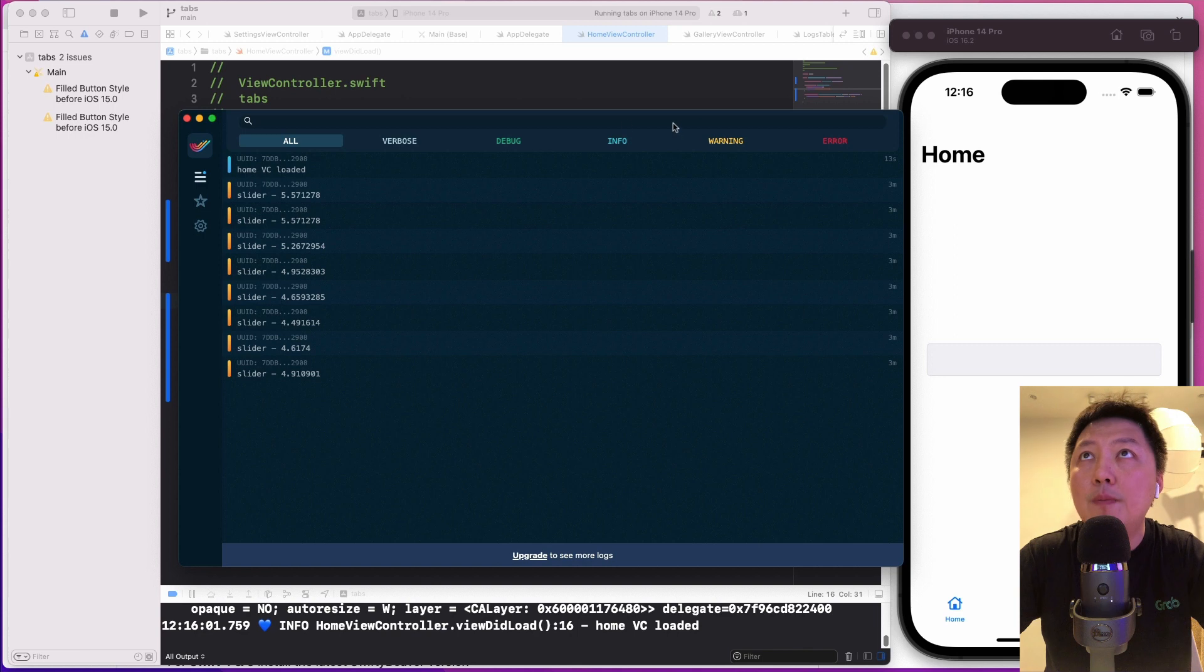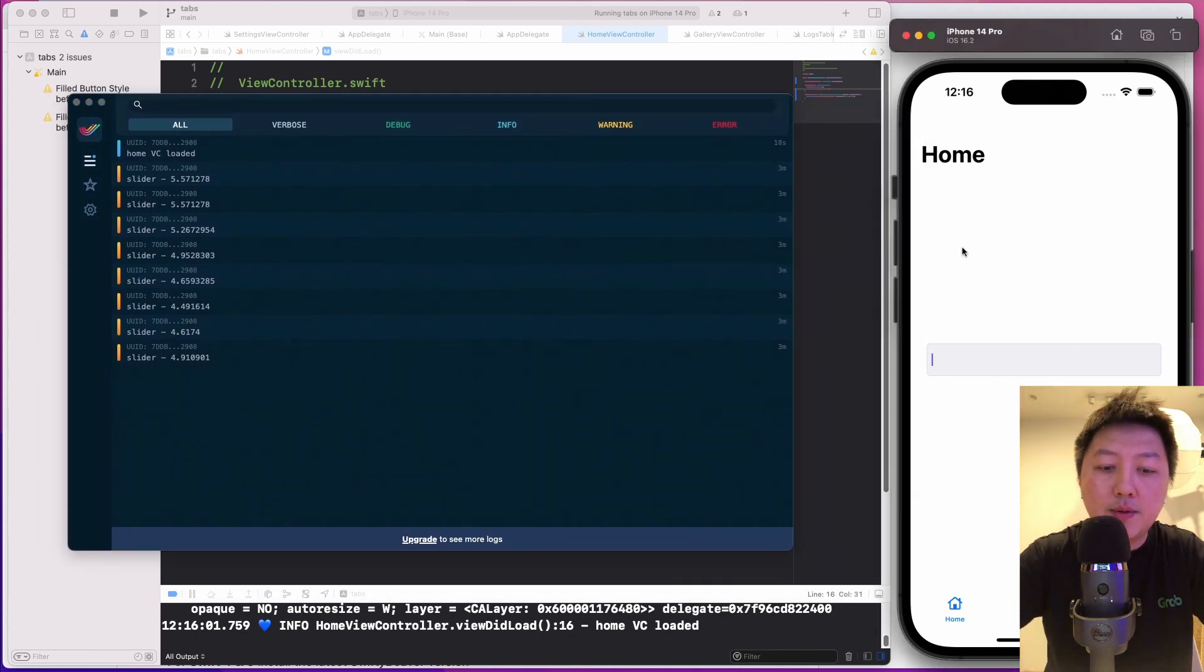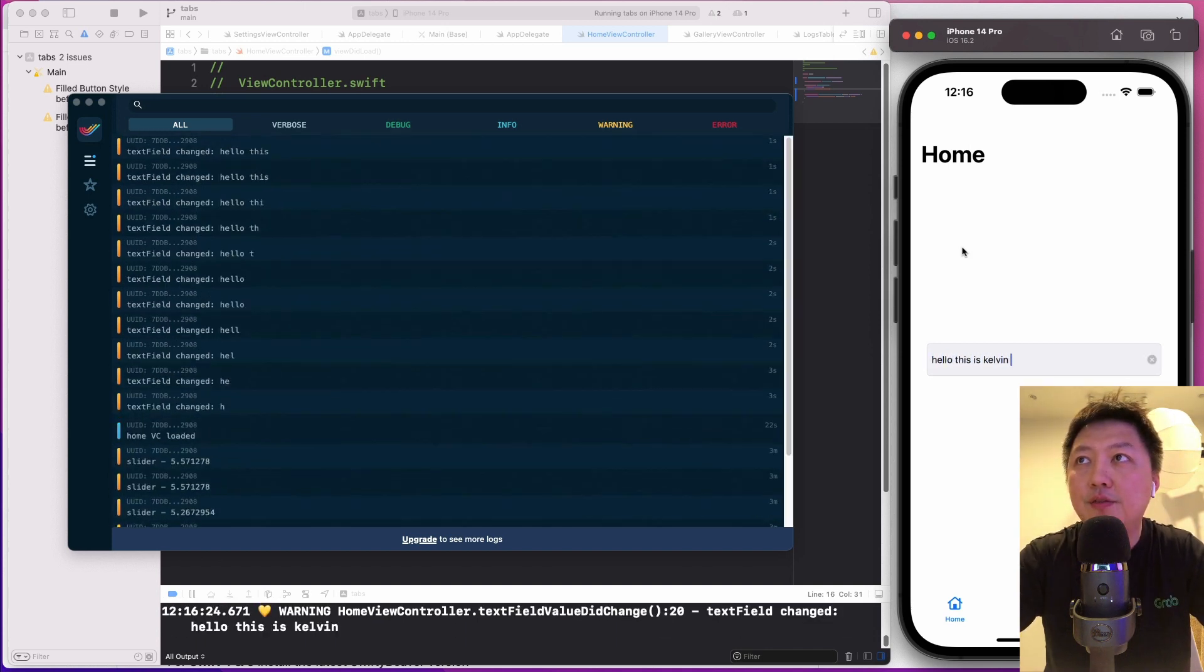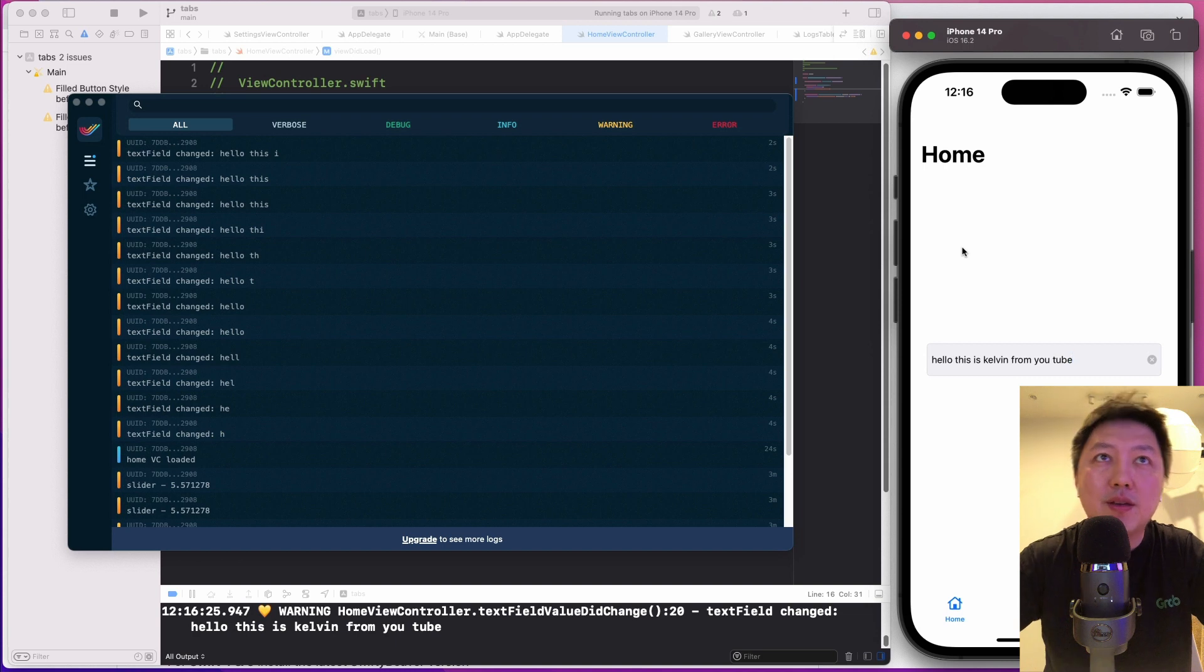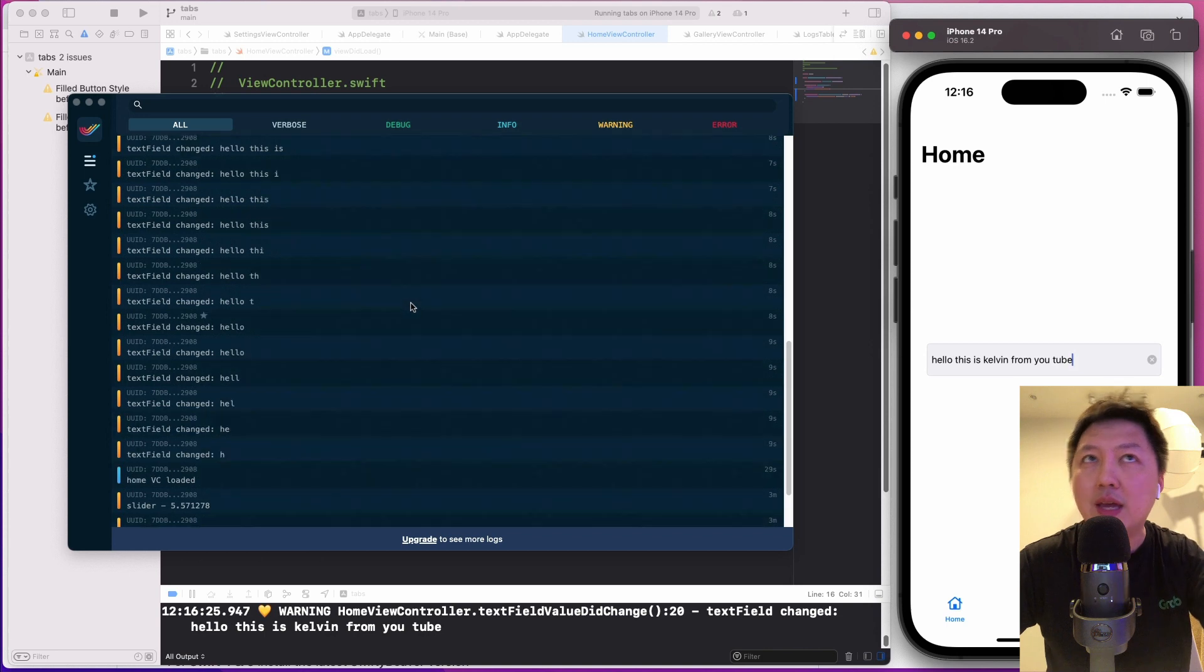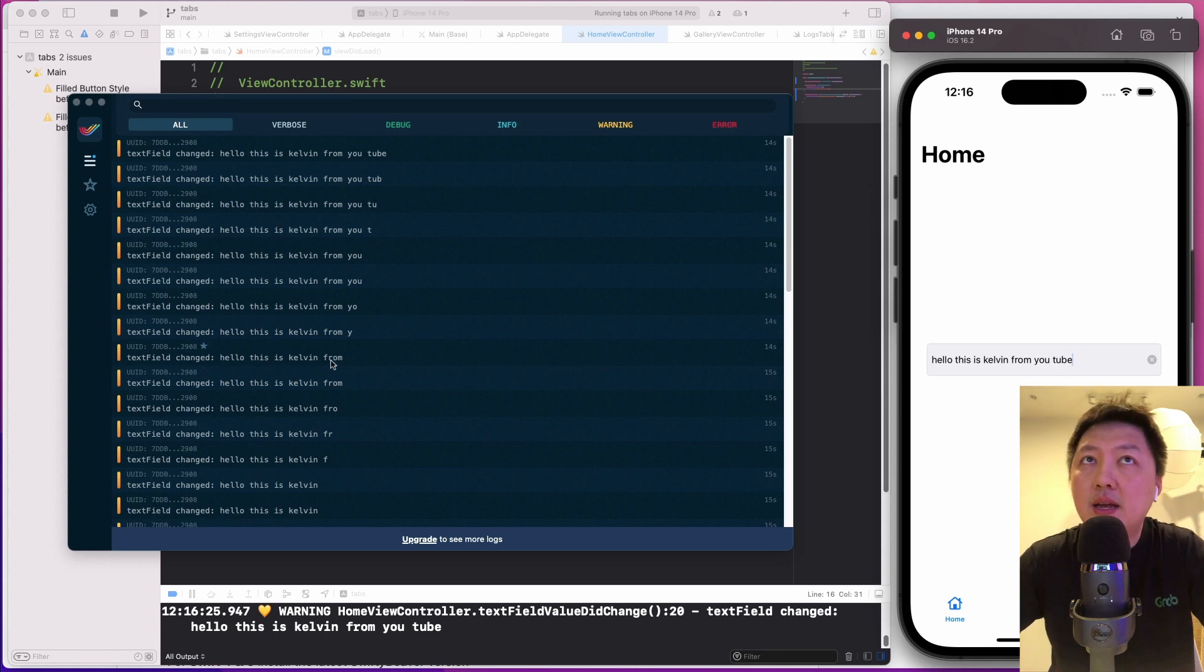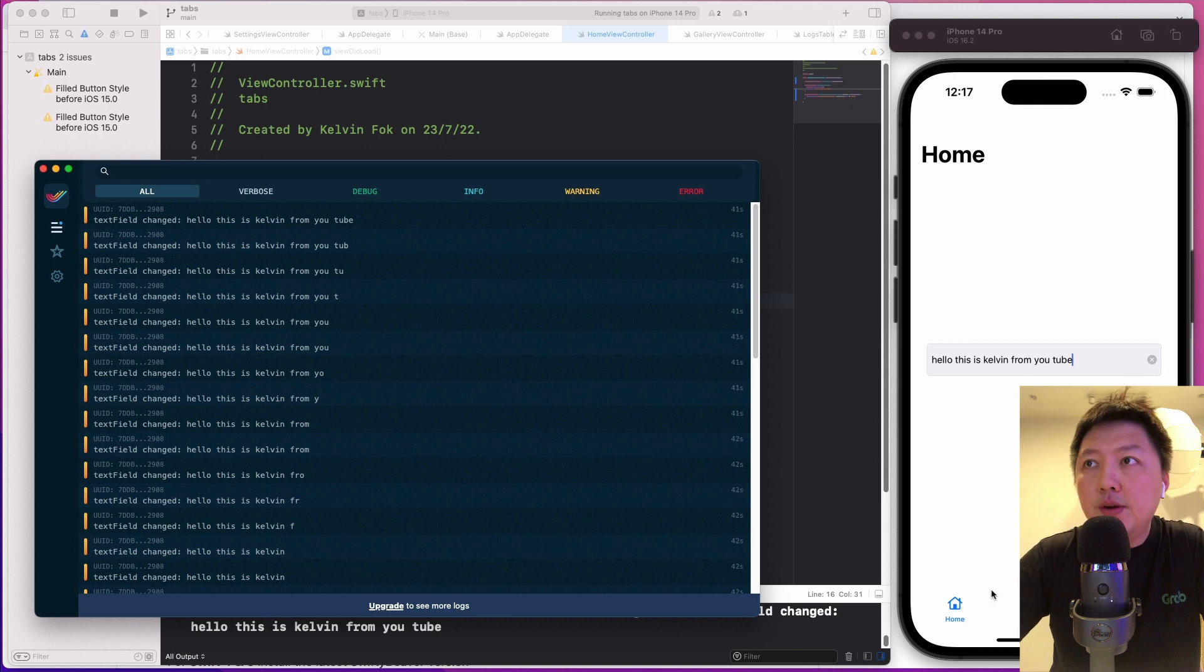So now if I am to select all, and then right now inside the VC, I'm going to type hello, this is Kelvin from YouTube. You realize that you are seeing all these logs being shown up in this UI, which is pretty cool, don't you think? So this is helpful if you are an indie developer and you want to keep track of certain events that are happening or certain errors that are recurring, then this could be a good alternative to consider.